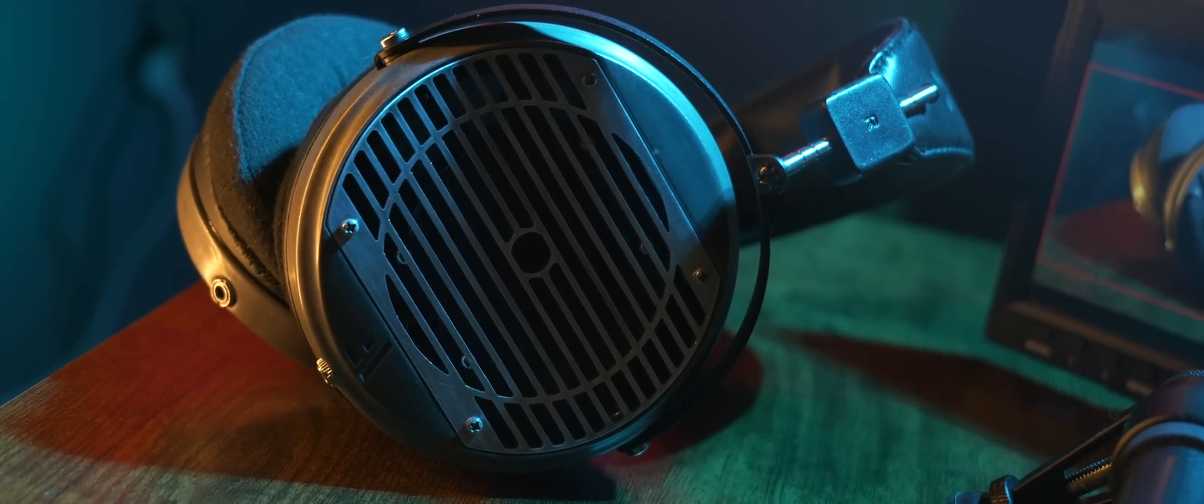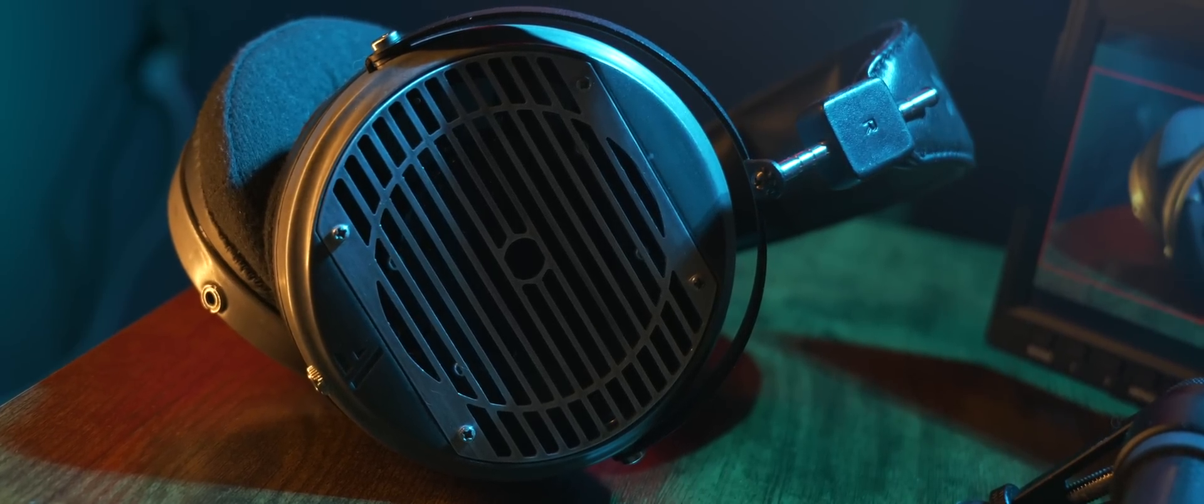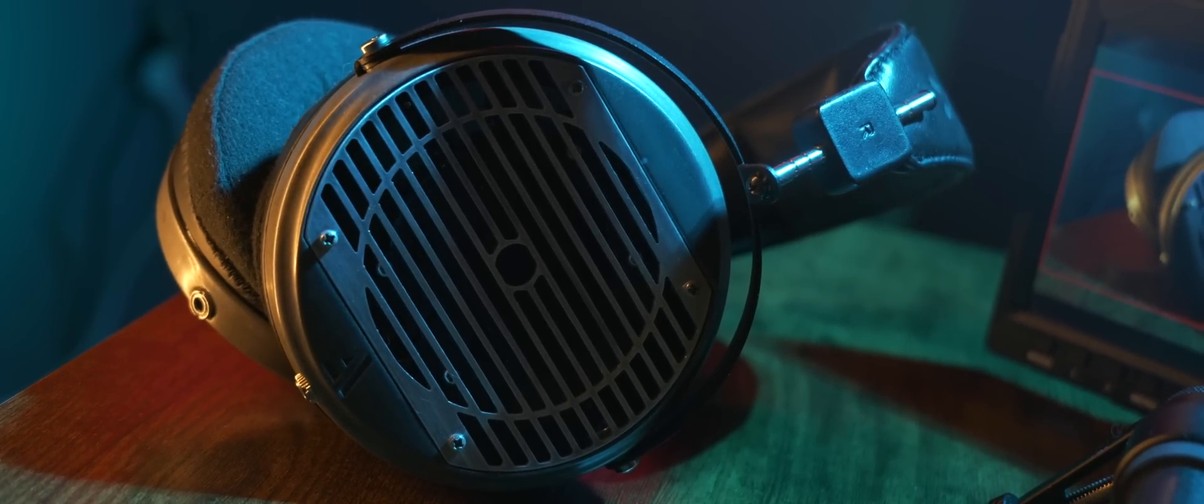And I think that really is what this headphone is overall. It's just very well balanced. Well thought out from pretty much every angle. Build, comfort, subjective sound, and objective sound.